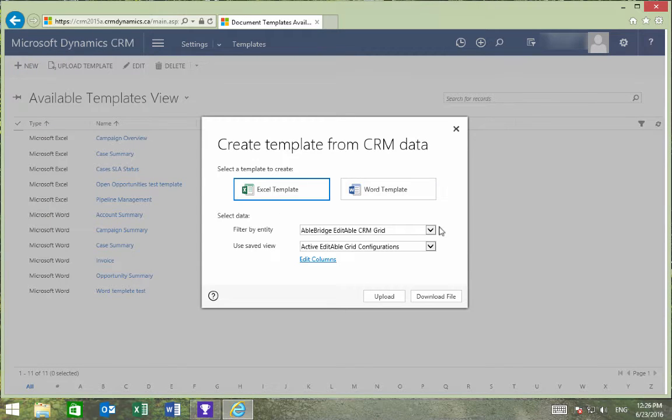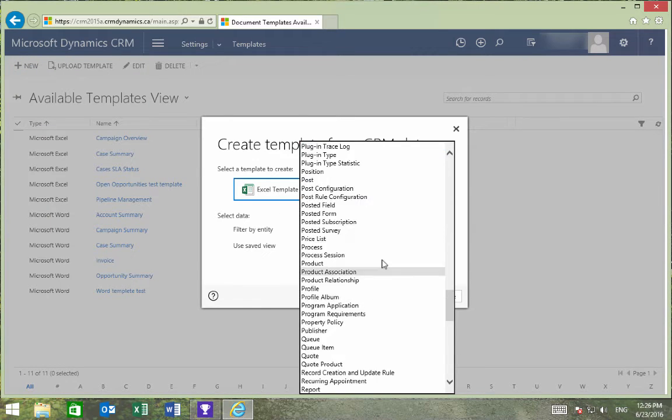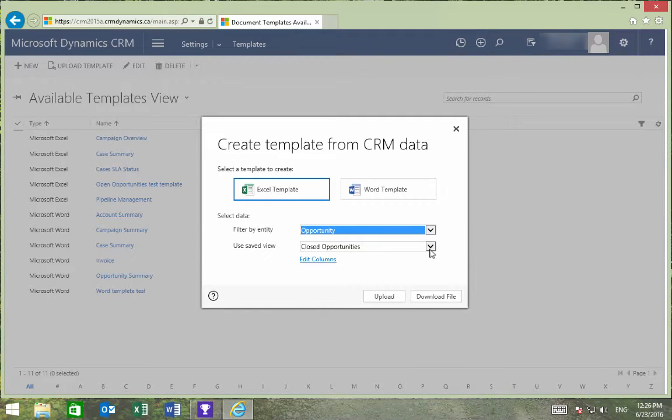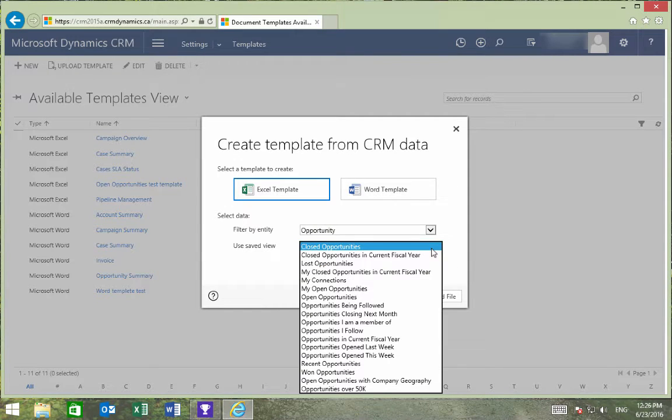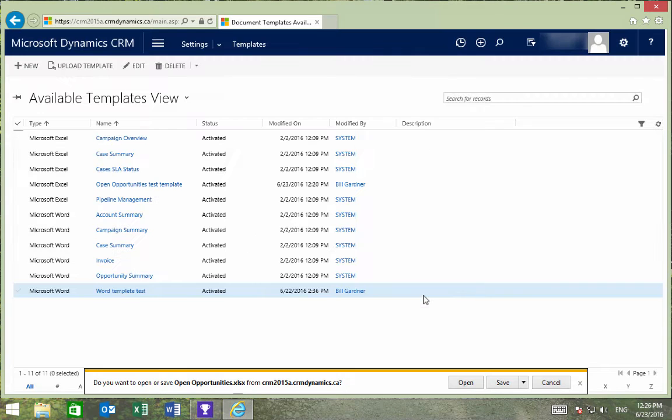We'll filter by choosing Opportunities, and then use the saved view of Open Opportunities, and press Download File.